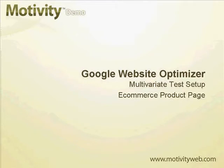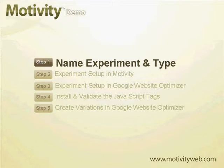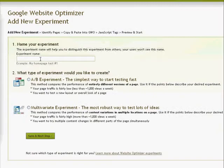For today's Motivity demo, we'll be setting up a multivariate test using Google Website Optimizer. The first step is to name our experiment and choose our experiment type. Within Motivity, we first give our experiment a meaningful name, then choose the type of experiment as multivariate, and save and go to the next step.